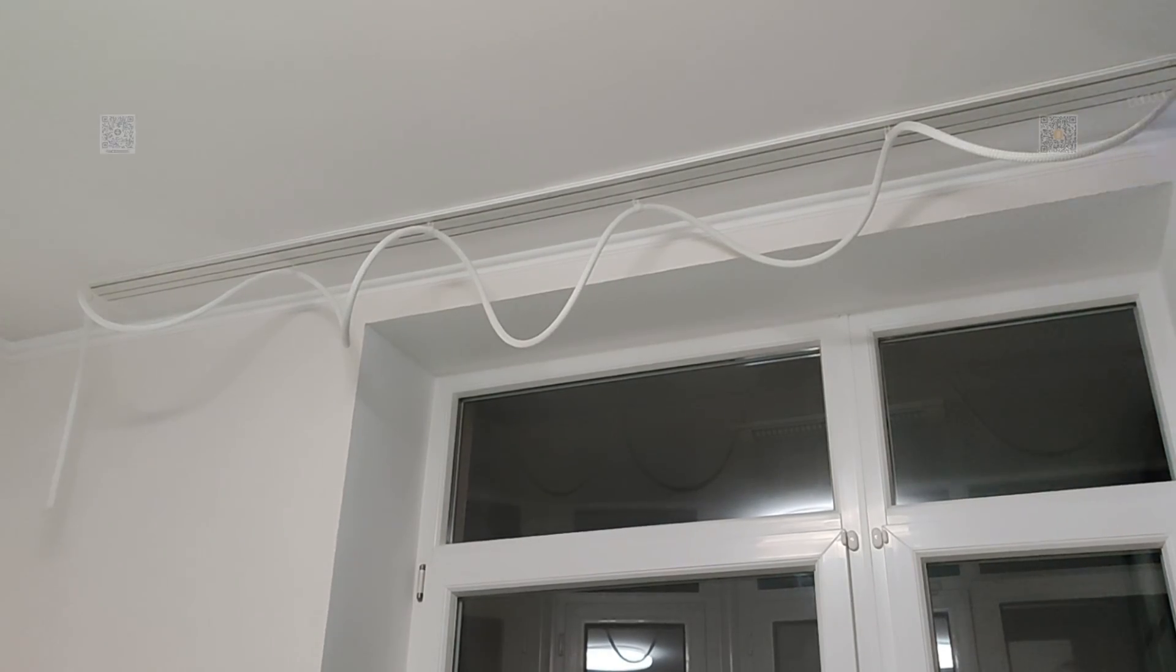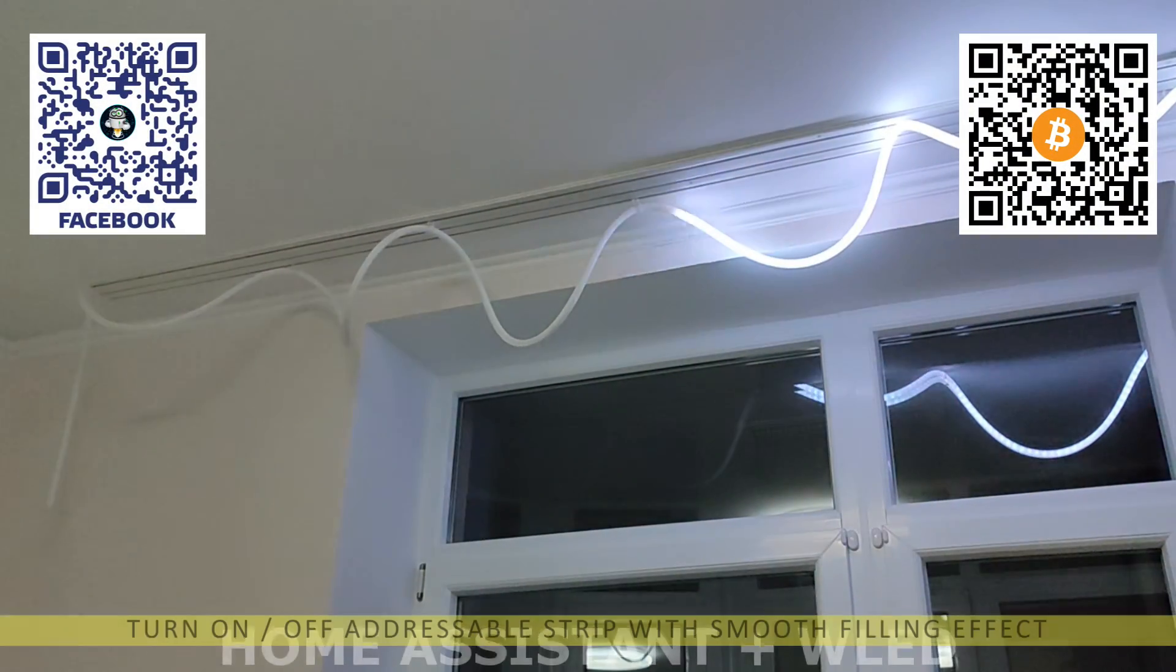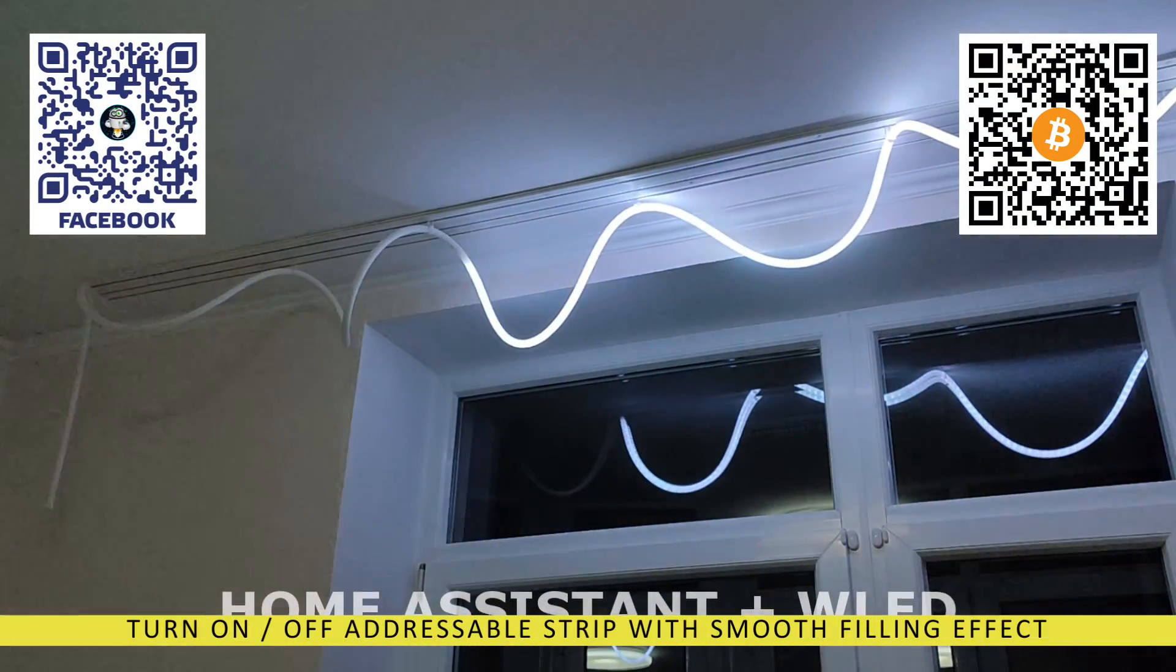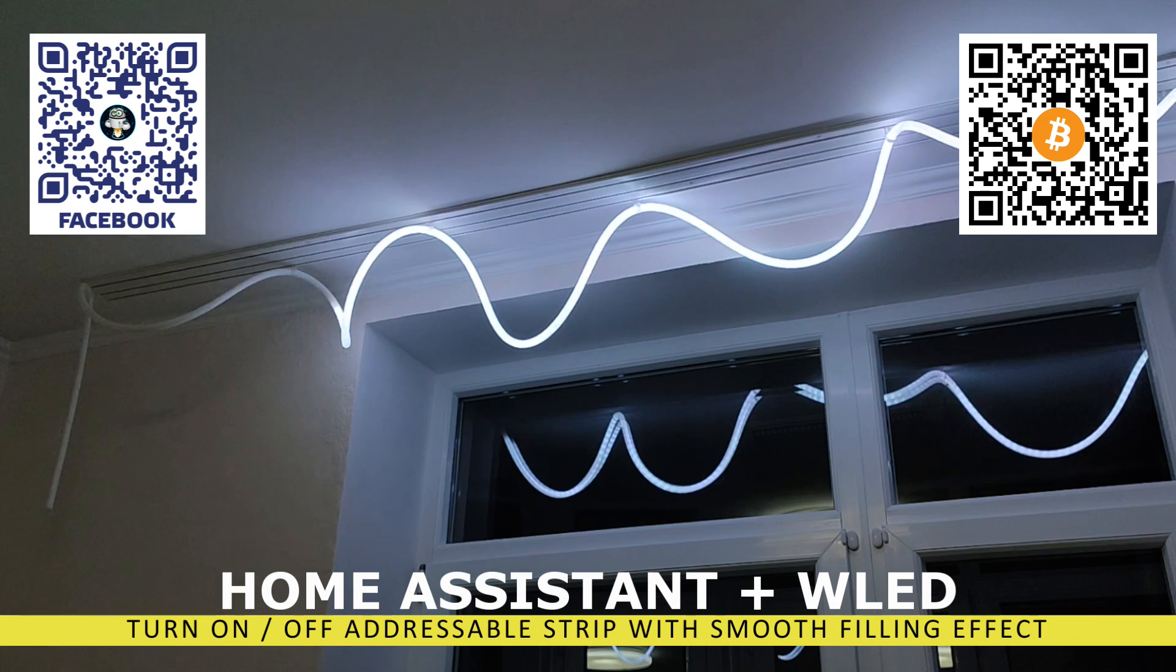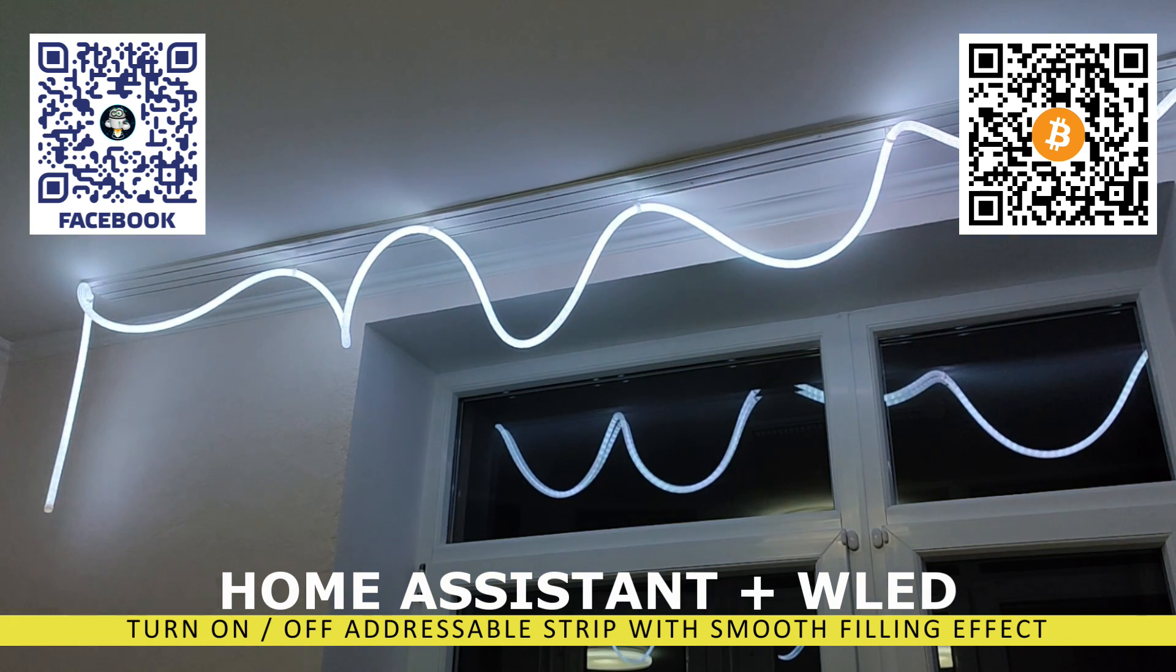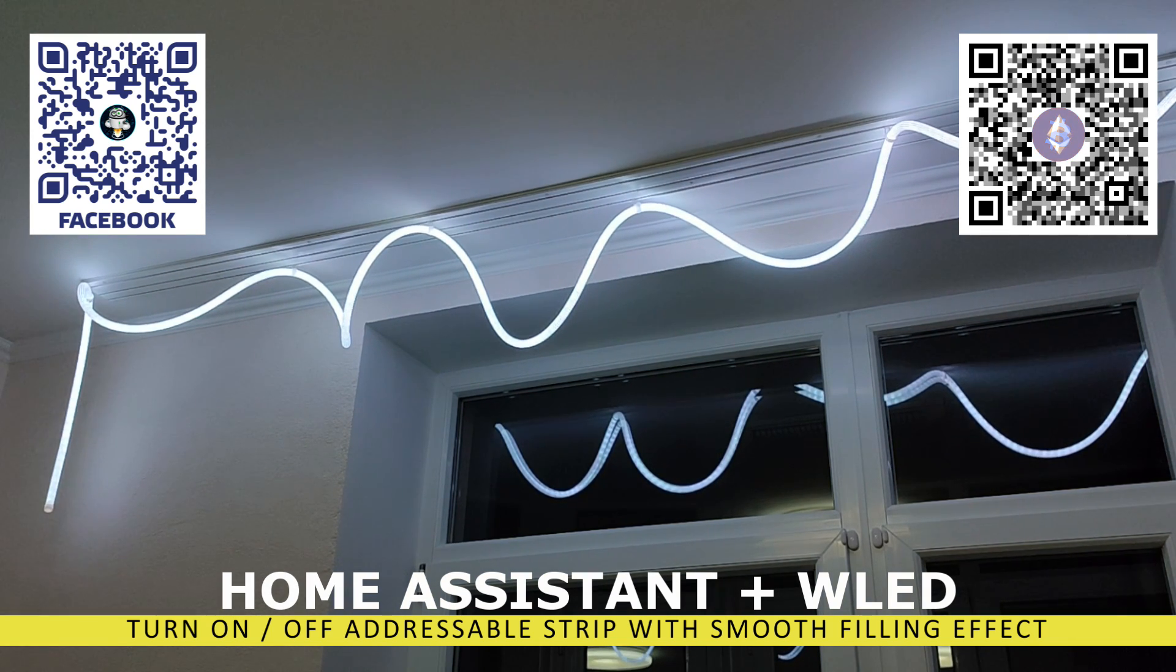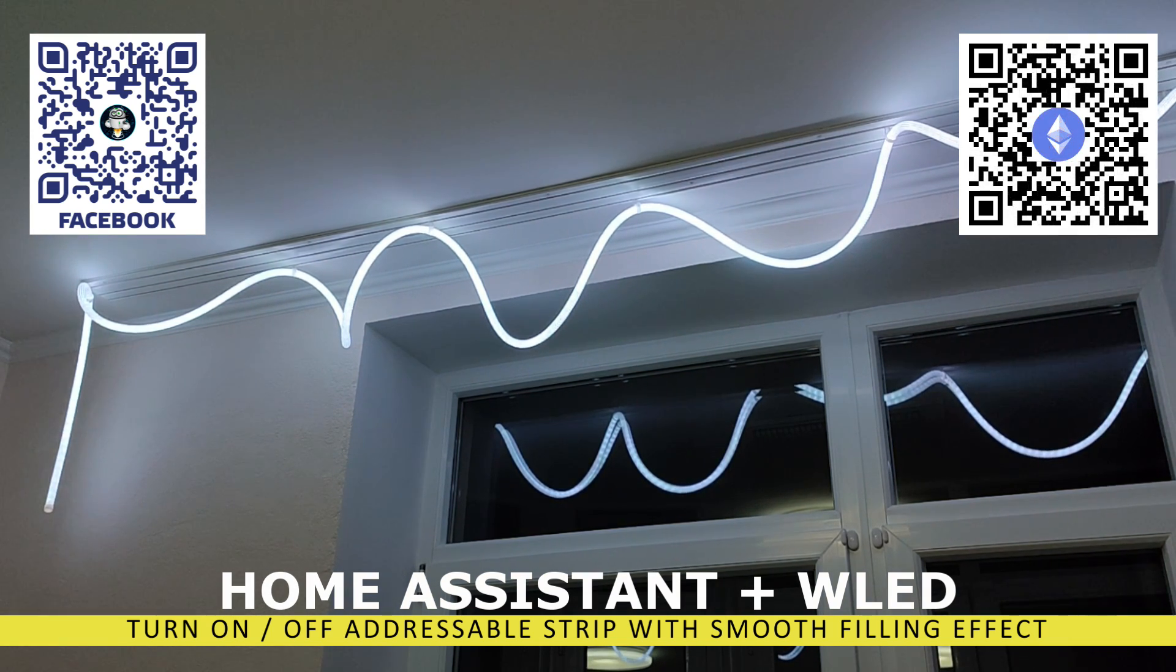Hello friends! I've been asked many times, especially in the comments on my reviews of addressable lights, about how to set up a smooth on-off effect where LEDs light up one by one.